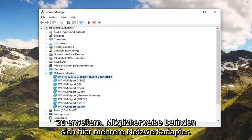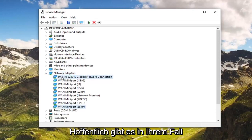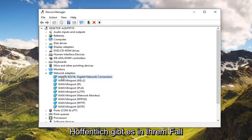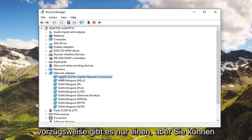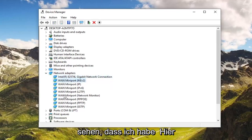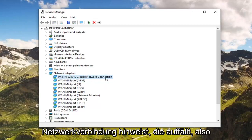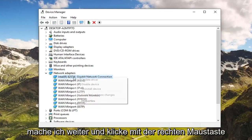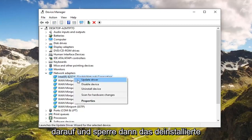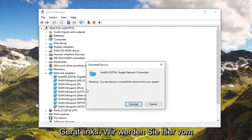There might be multiple network adapters in here. Hopefully in your case there's only one or two — preferably only one. You can see I have a lot of mini ports in here, but there's clearly one that says network connection that stands out. Go ahead and right click on that.